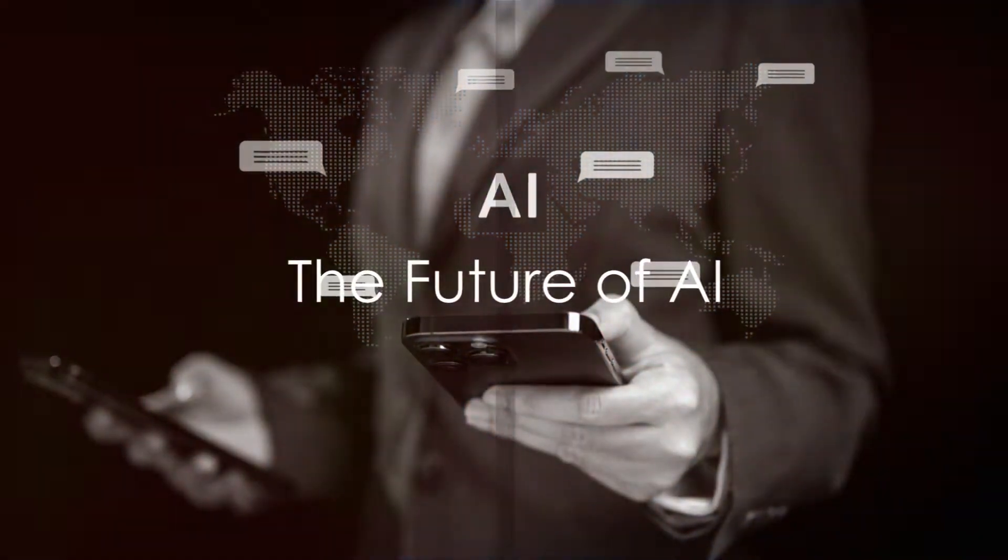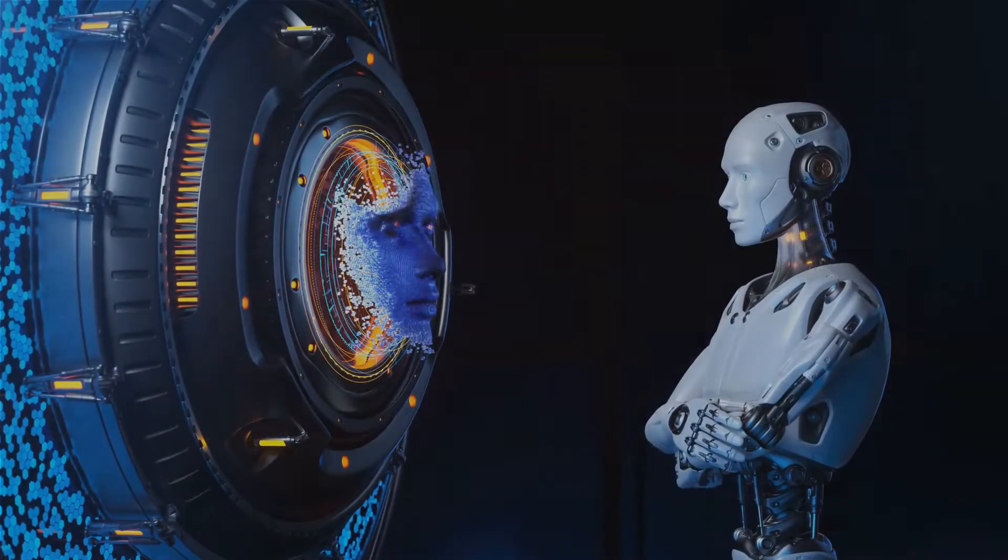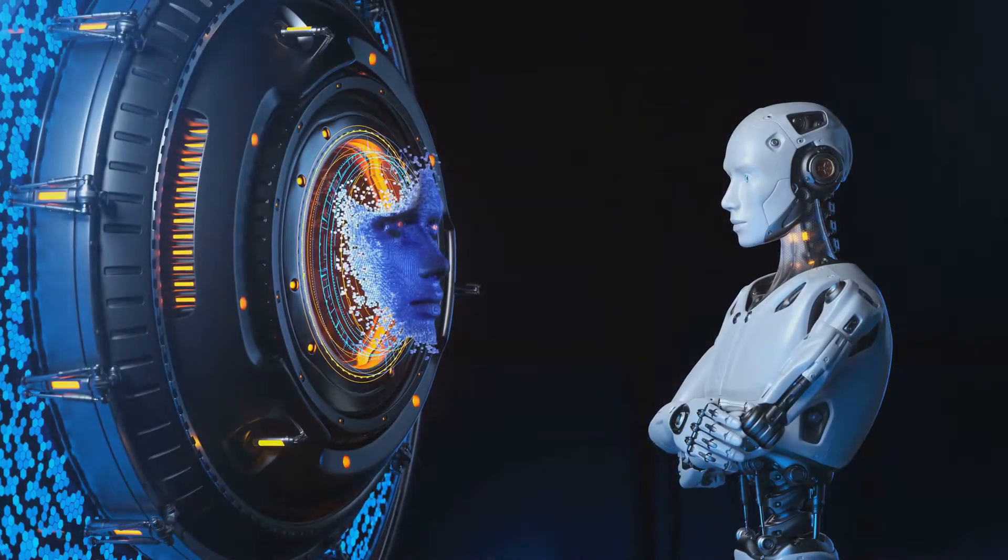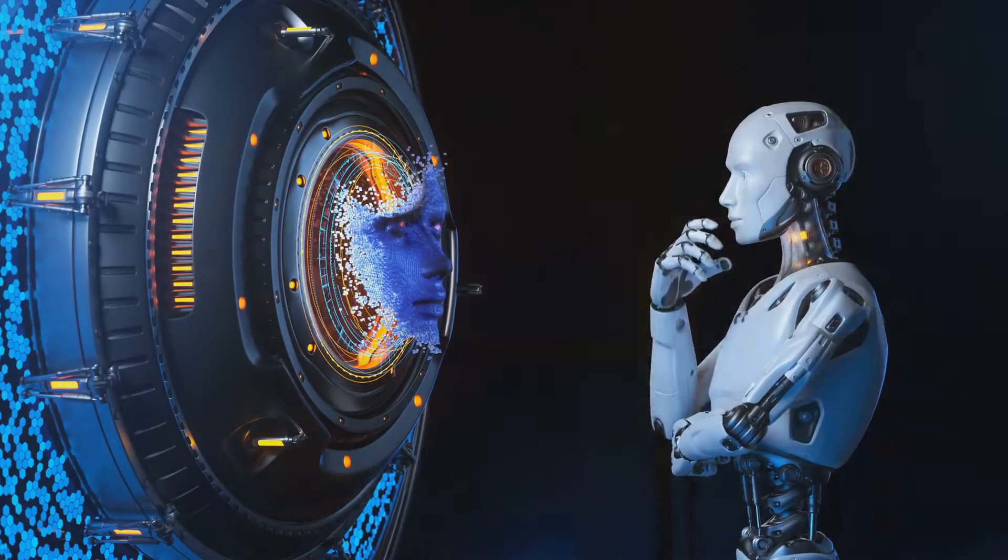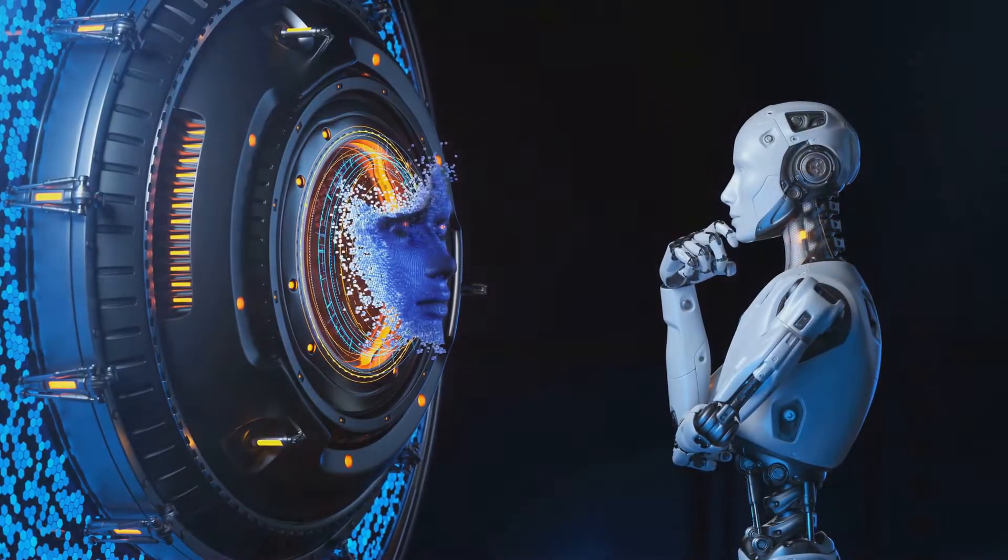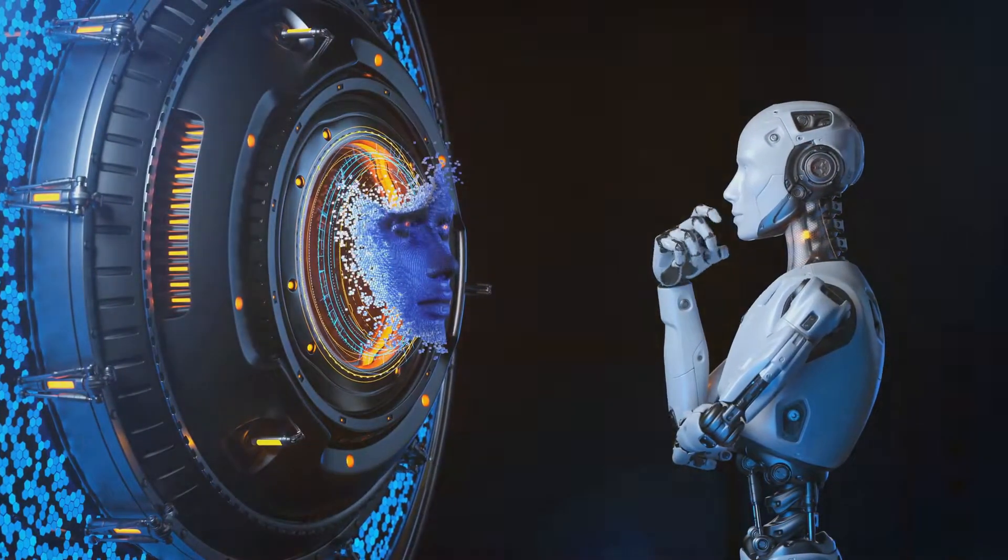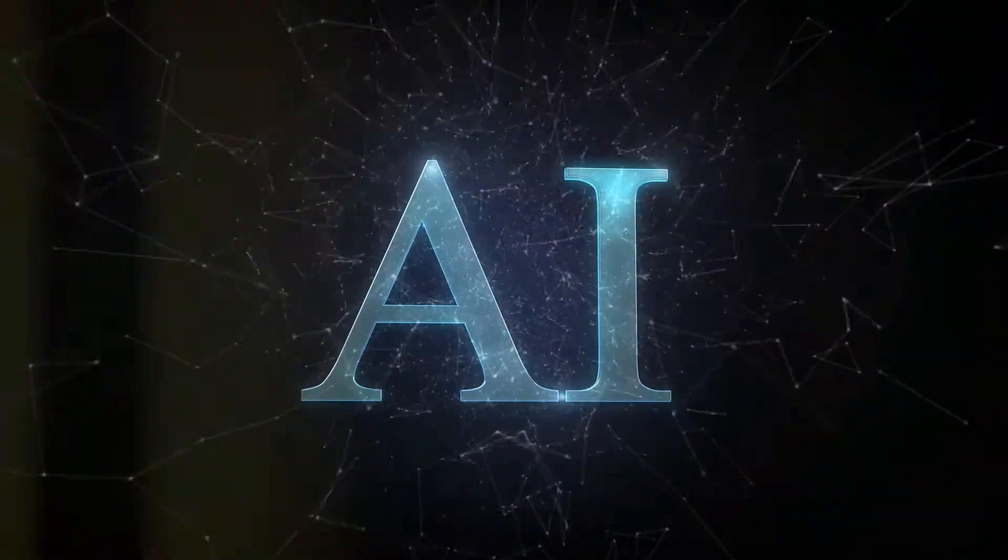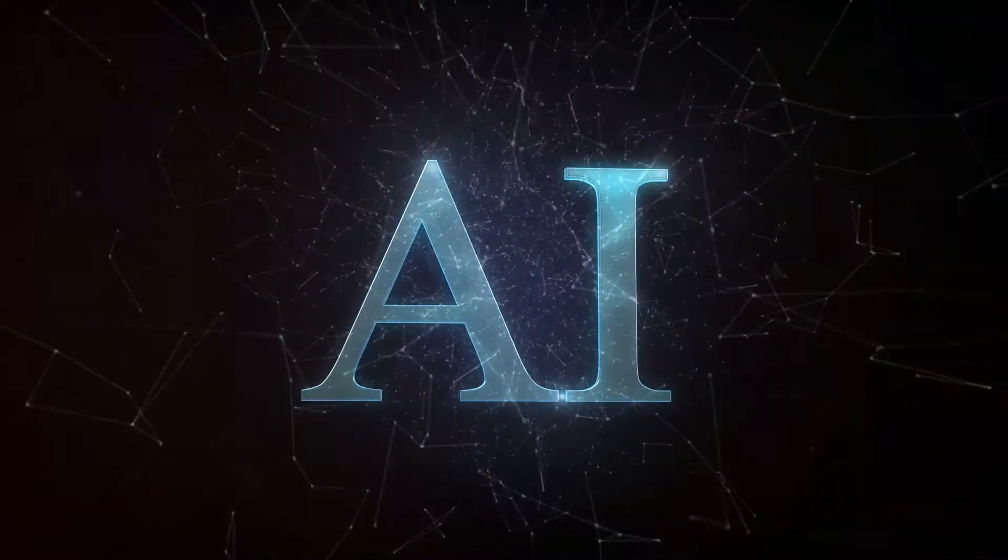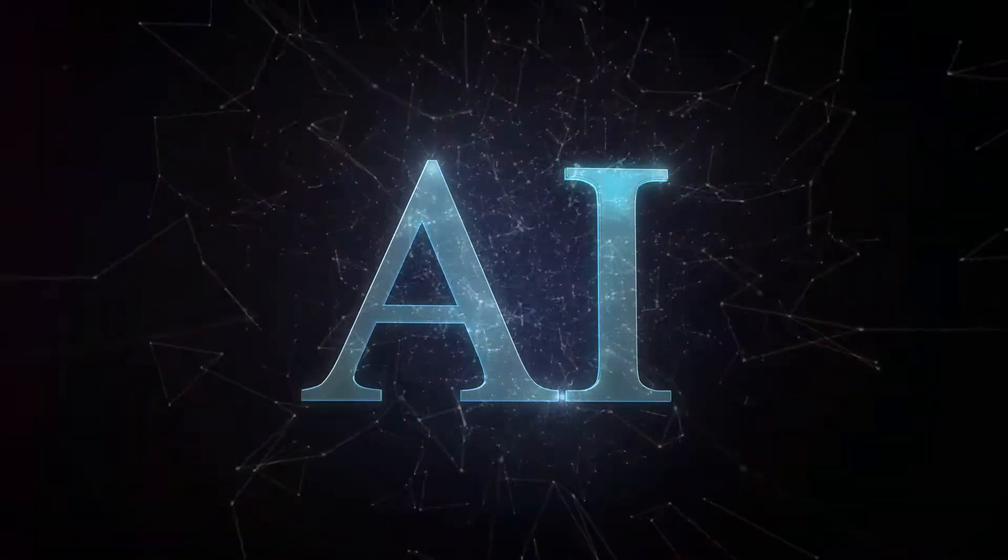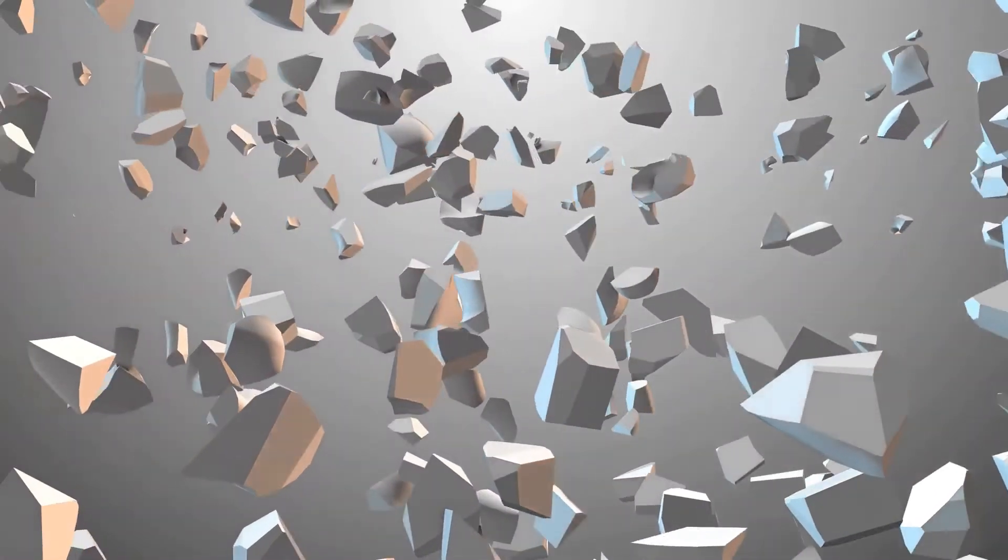But what does the future hold for AI? Experts predict that the next decade will see AI become even more embedded in our lives. Picture this, a world where AI doesn't just assist but actively participates. A world where AI isn't just an algorithm but a companion, a collaborator, a creator.